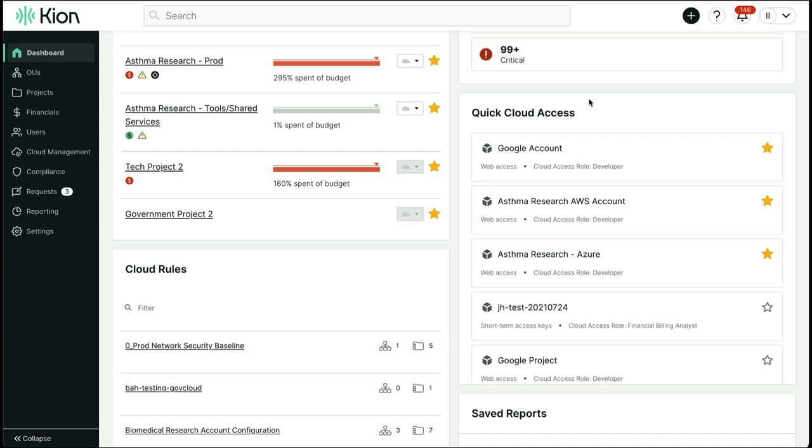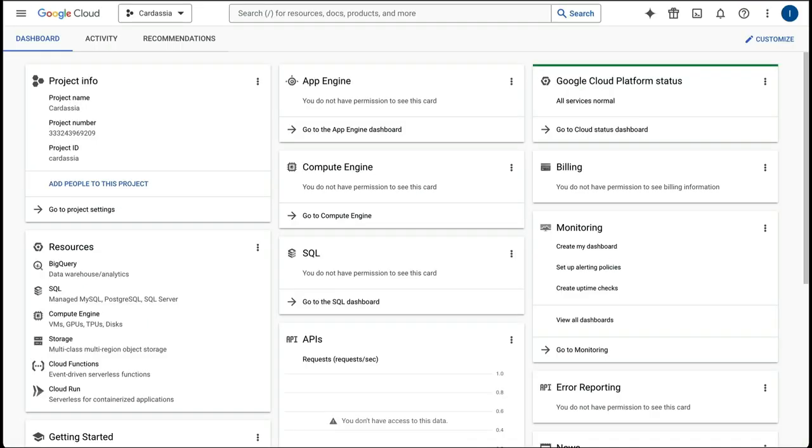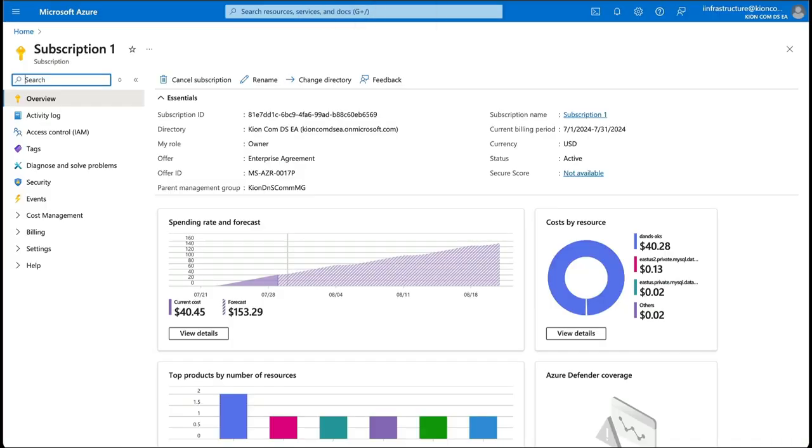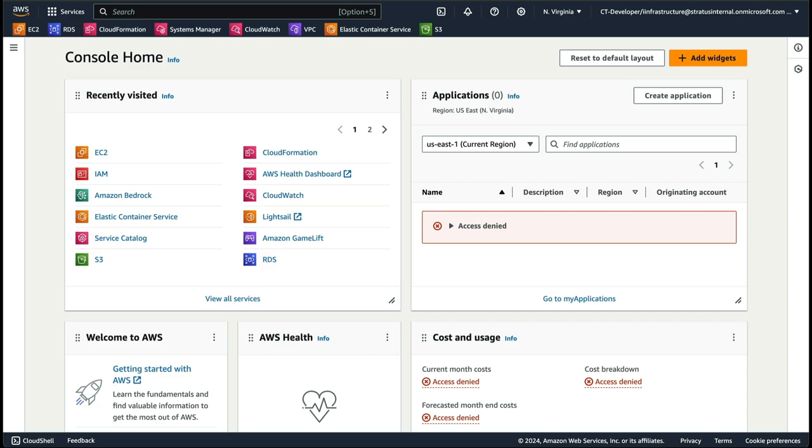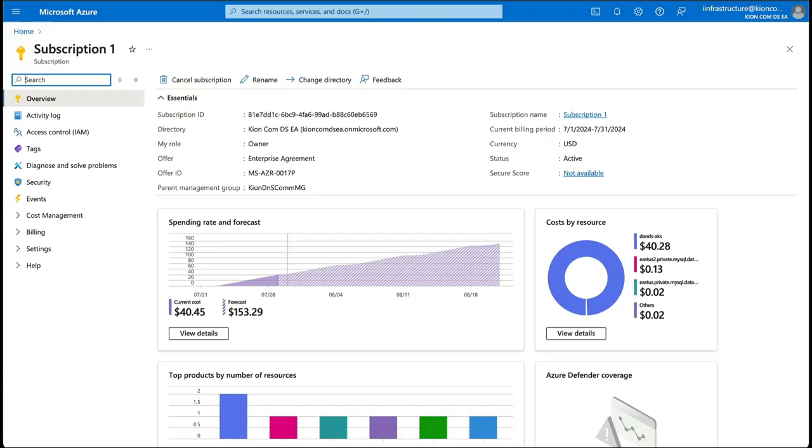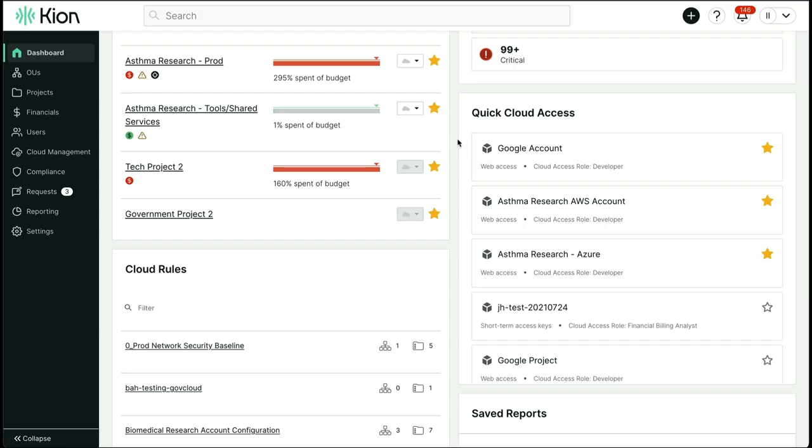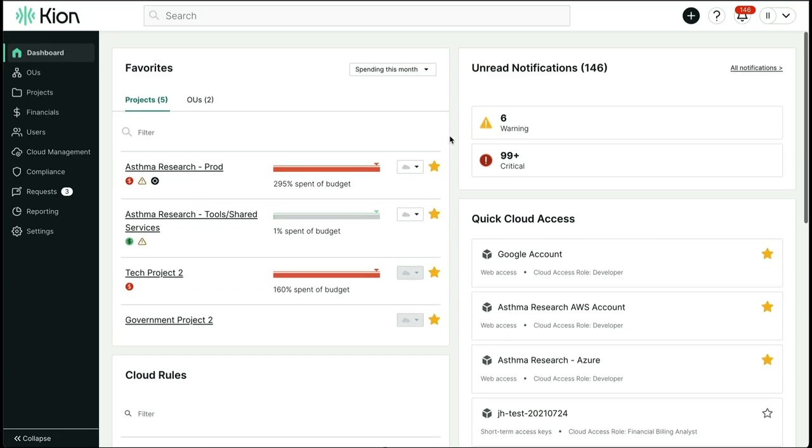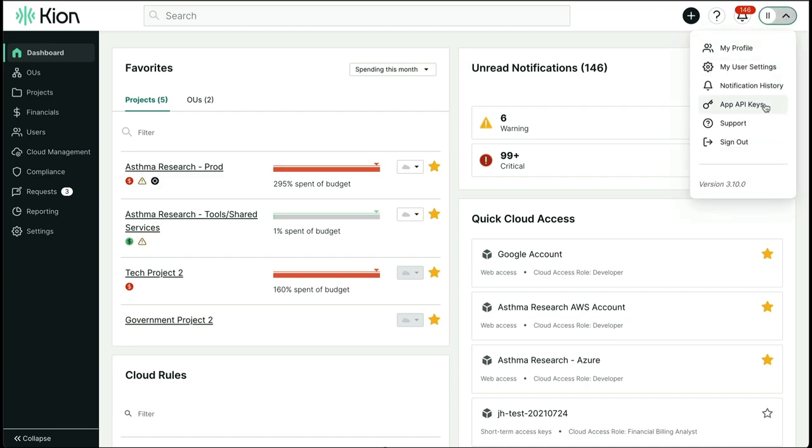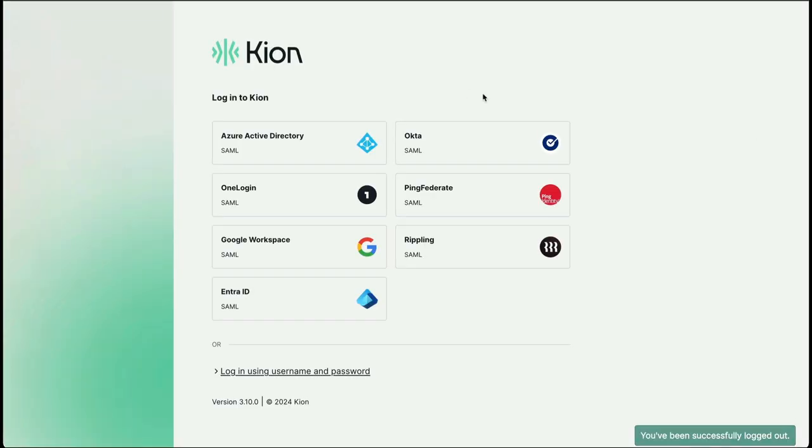The beauty of what I just demonstrated isn't just that I got to the native cloud consoles with three clicks, but as we'll see later on in this conversation, I've been granted least privilege access to the services and resources that I need to be effective in my role.